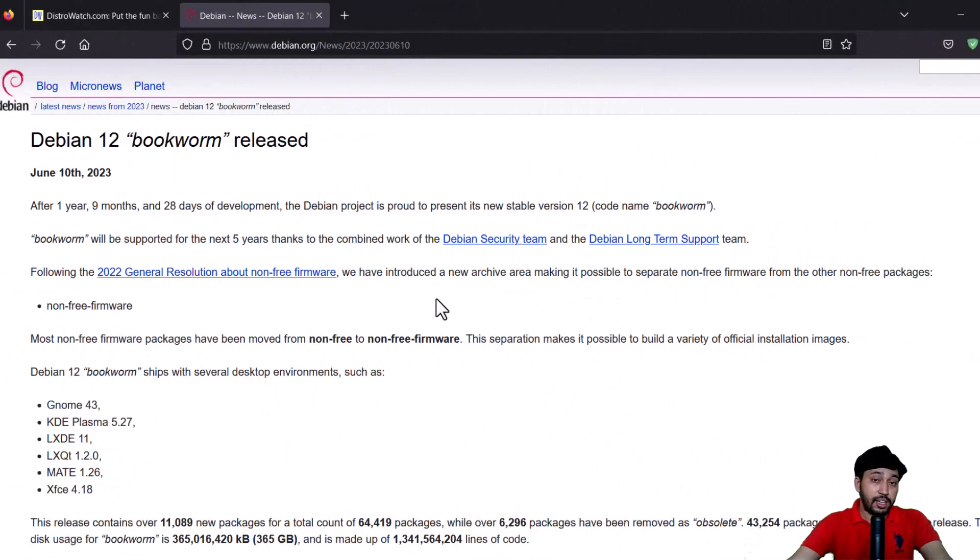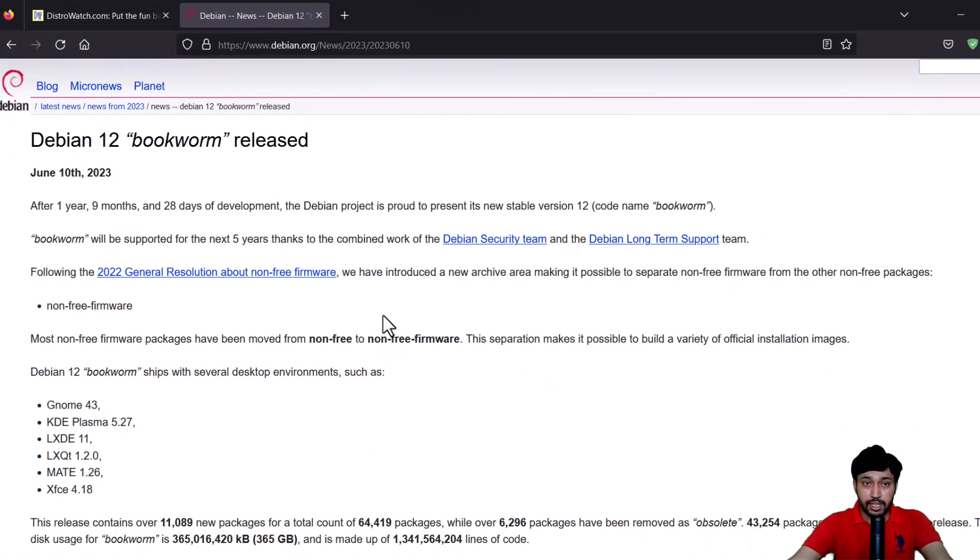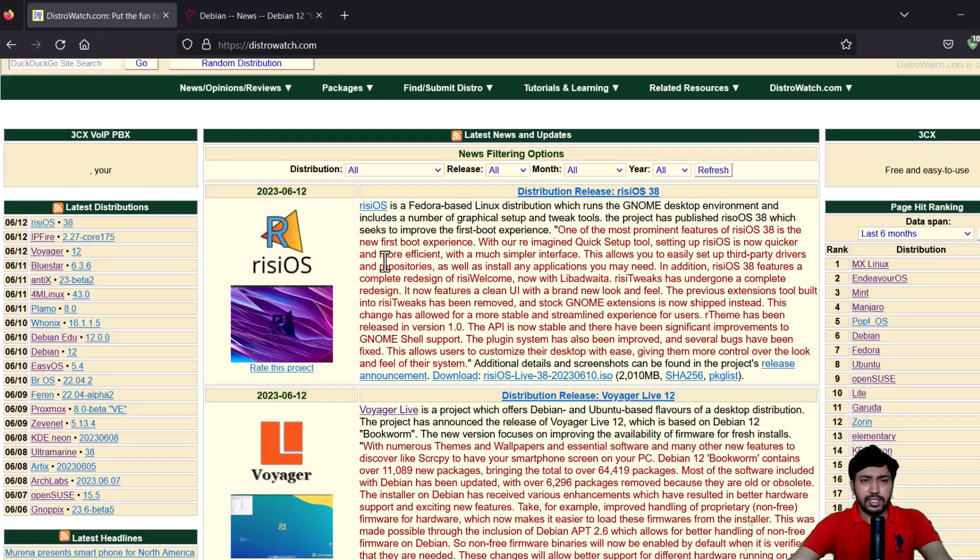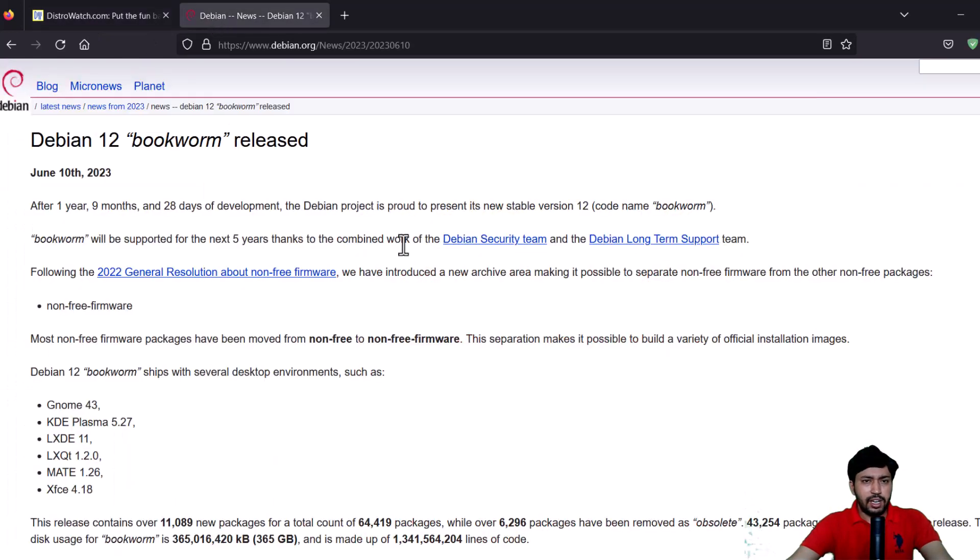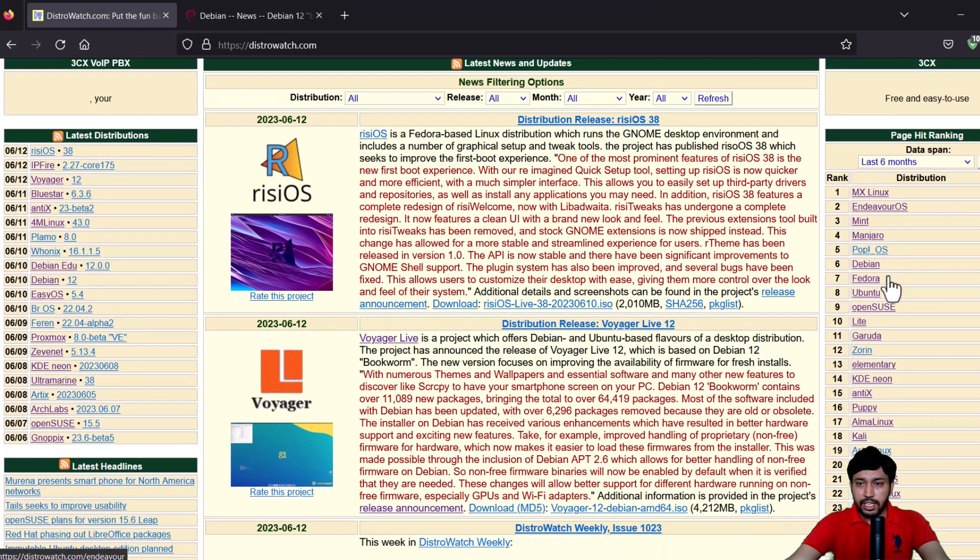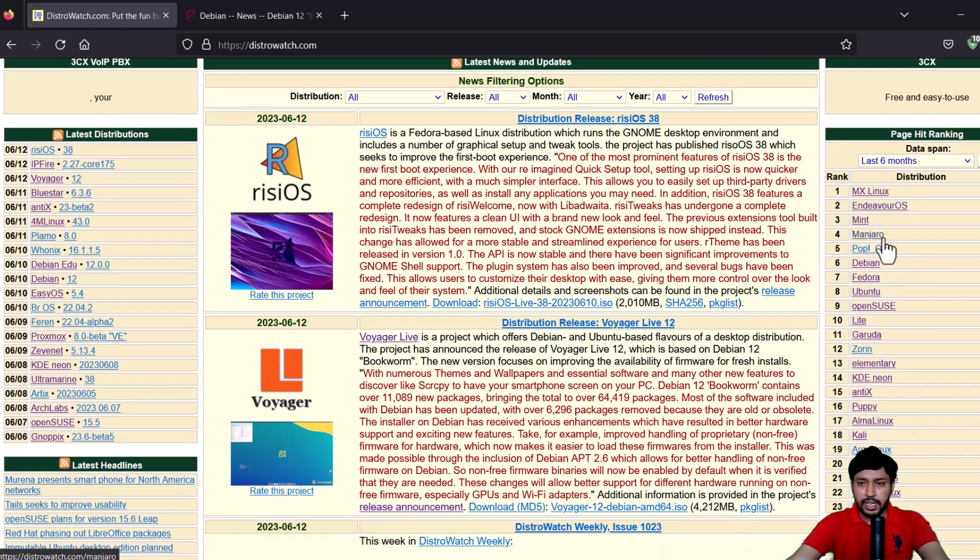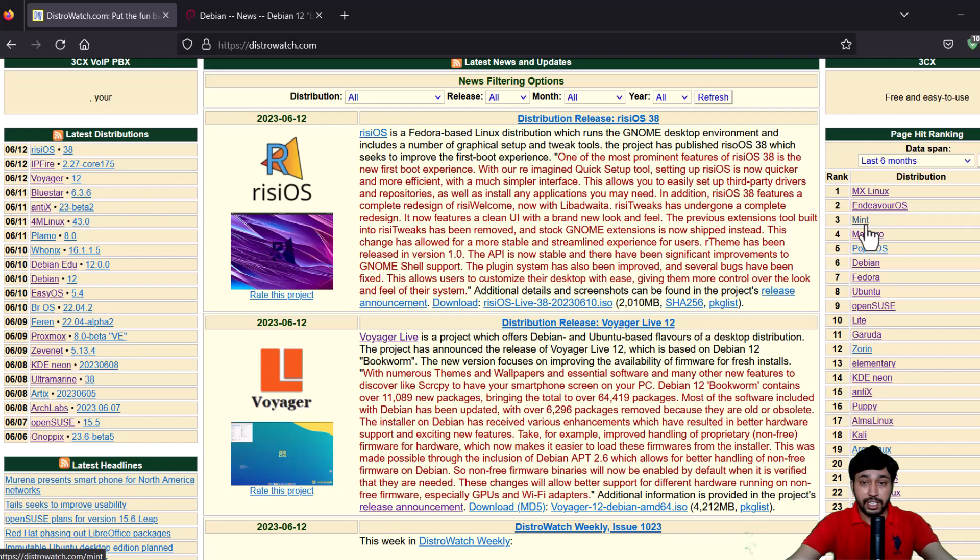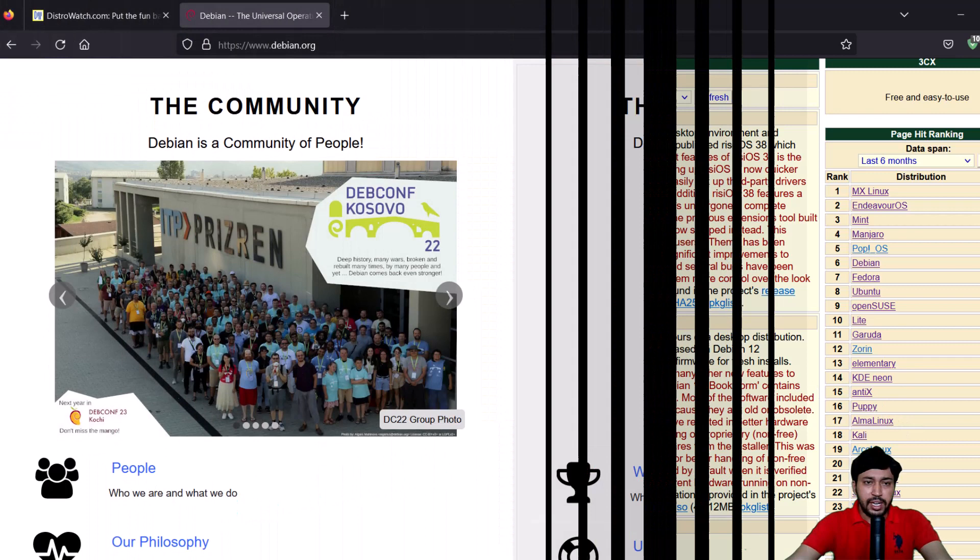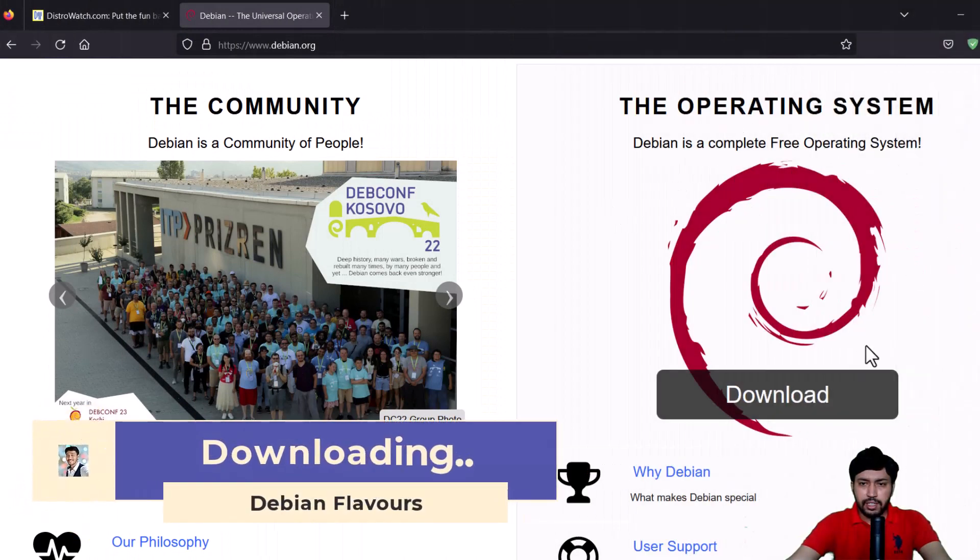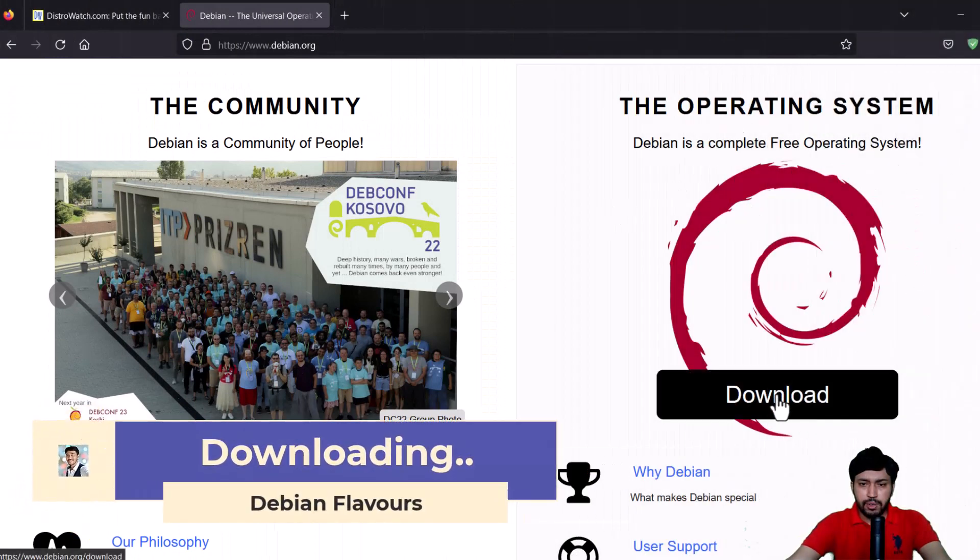Maybe you are a Linux user or you want to begin with the Linux system, but most of the cases nobody uses pure Debian. They may be using some Debian derivatives such as MX Linux. You can see in the DistroWatch website, Debian is in the sixth spot. MX Linux is of course Debian based, and also Linux Mint Debian Edition, LMDE, that is also based on Debian. Now to download Debian, you can see this is the download button.